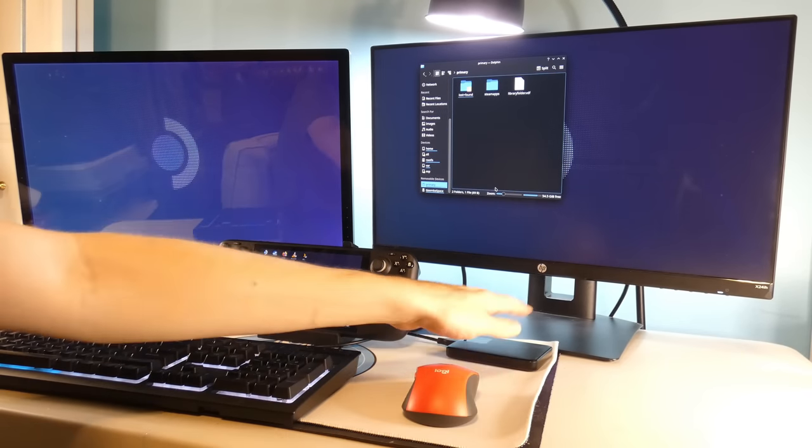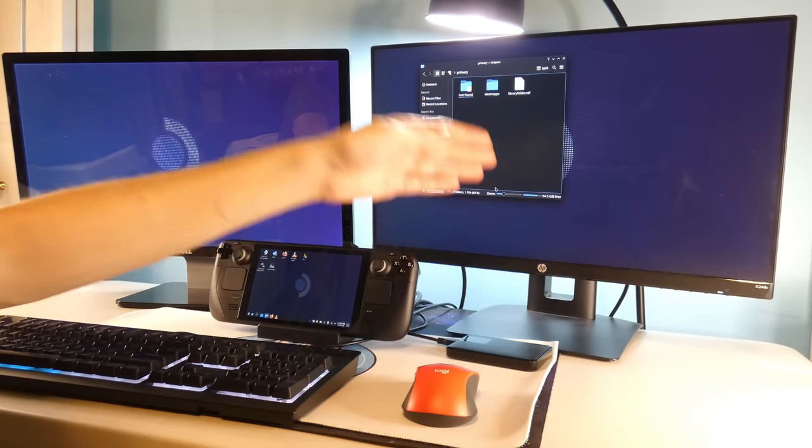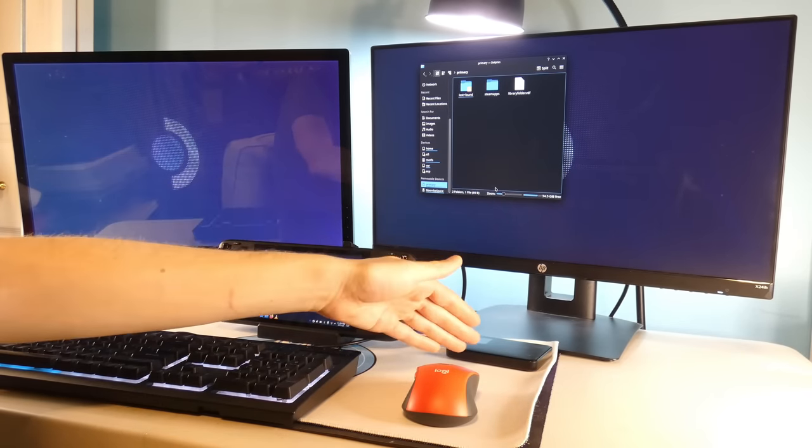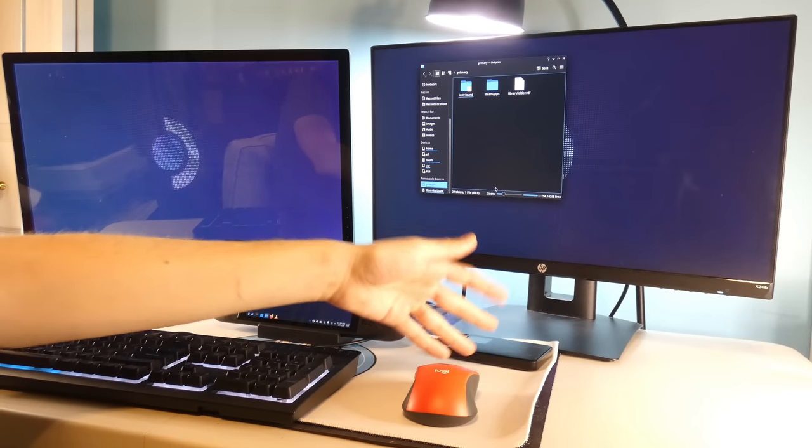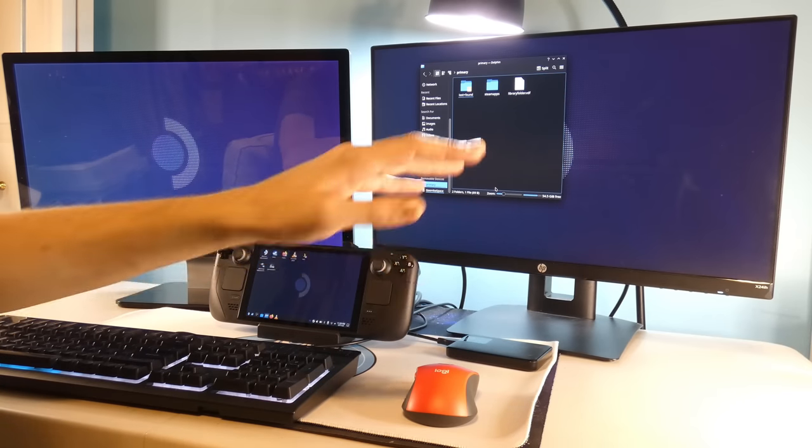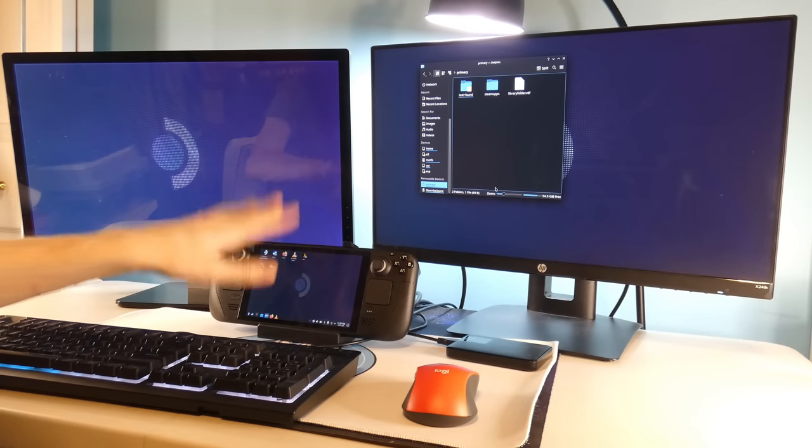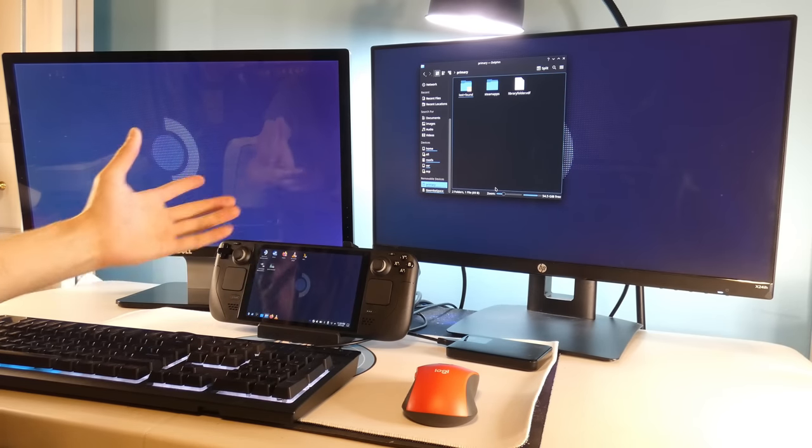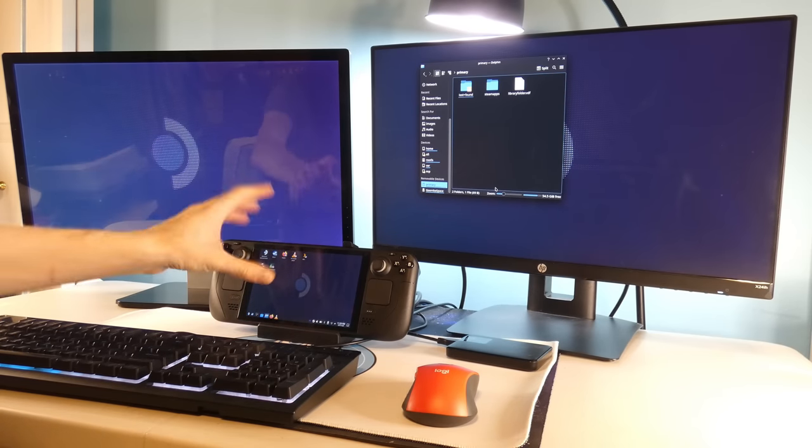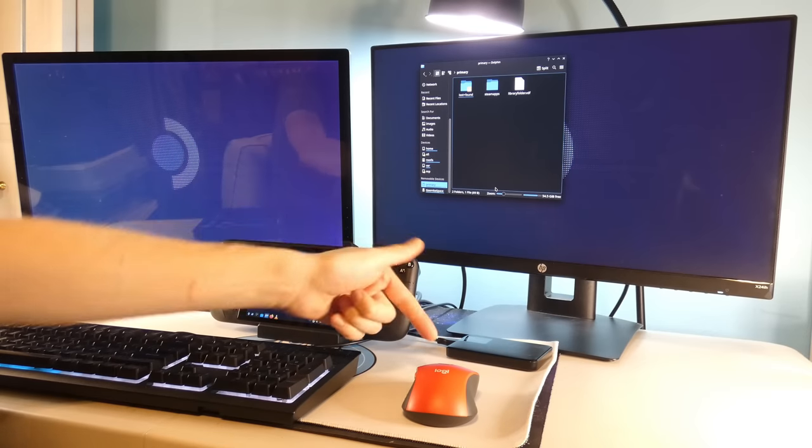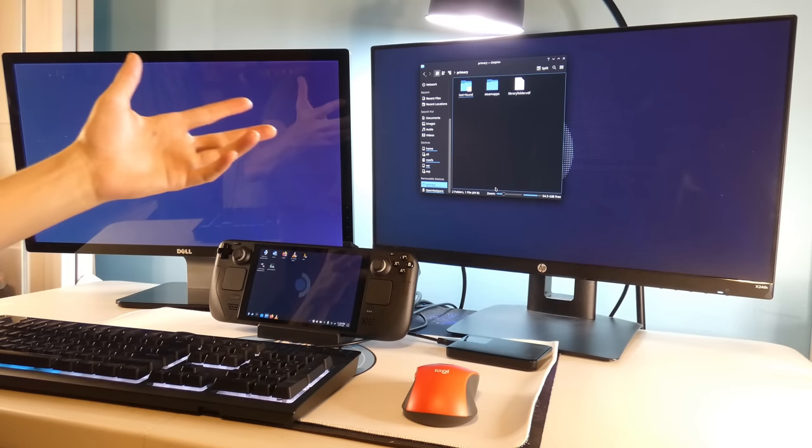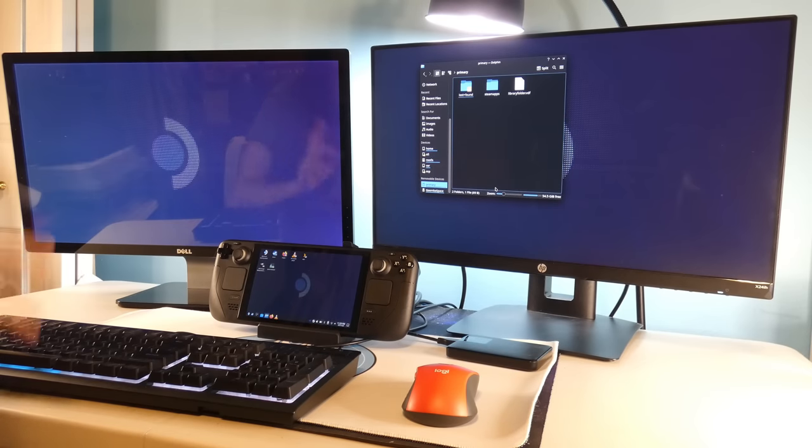If you want, you can go ahead and make this your game library, install all your games on here so that you can just play them directly on here and not have to worry about filling up your Steam Deck. You can just come home, plop it down on the Steam Deck dock, have your hard drive ready to go, which is super cool.